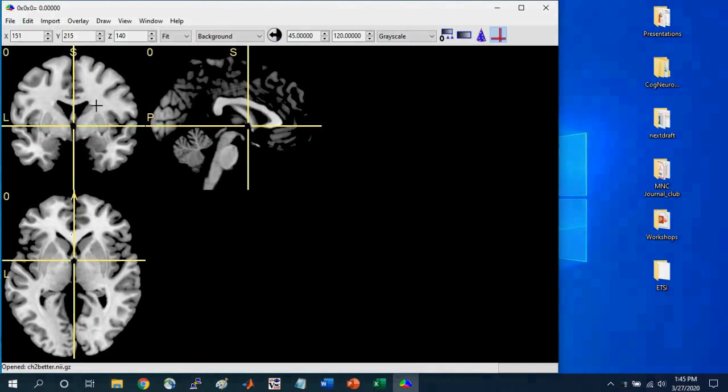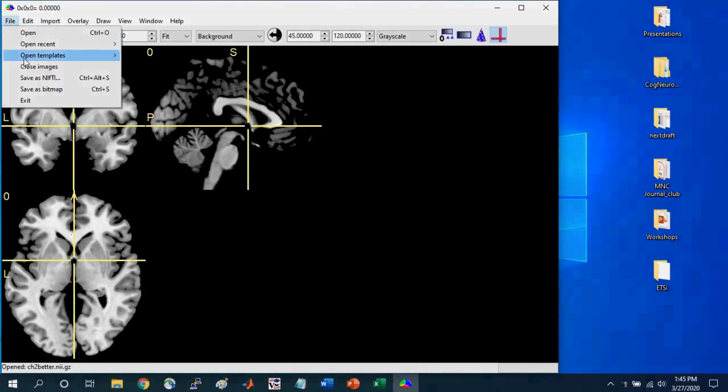And so if you want to see this specific brain file, you can go to File, Open Templates, and select the CH2 Better Brain. And this will load this particular brain.